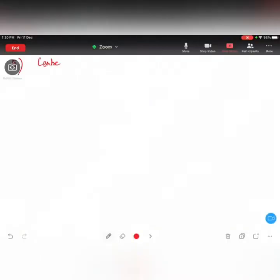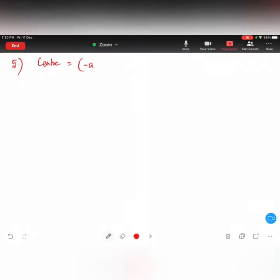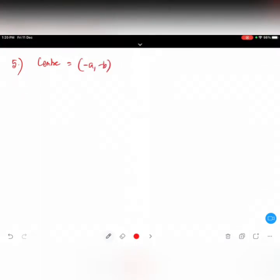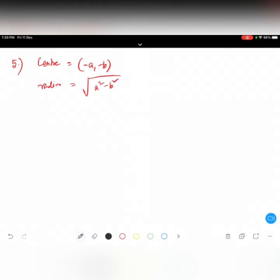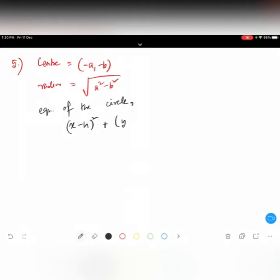The center is minus a, minus b and the radius is root over of a square minus b square. It's so easy. So the equation of the circle — always write the formula first, because once you write the formula you will remember it.